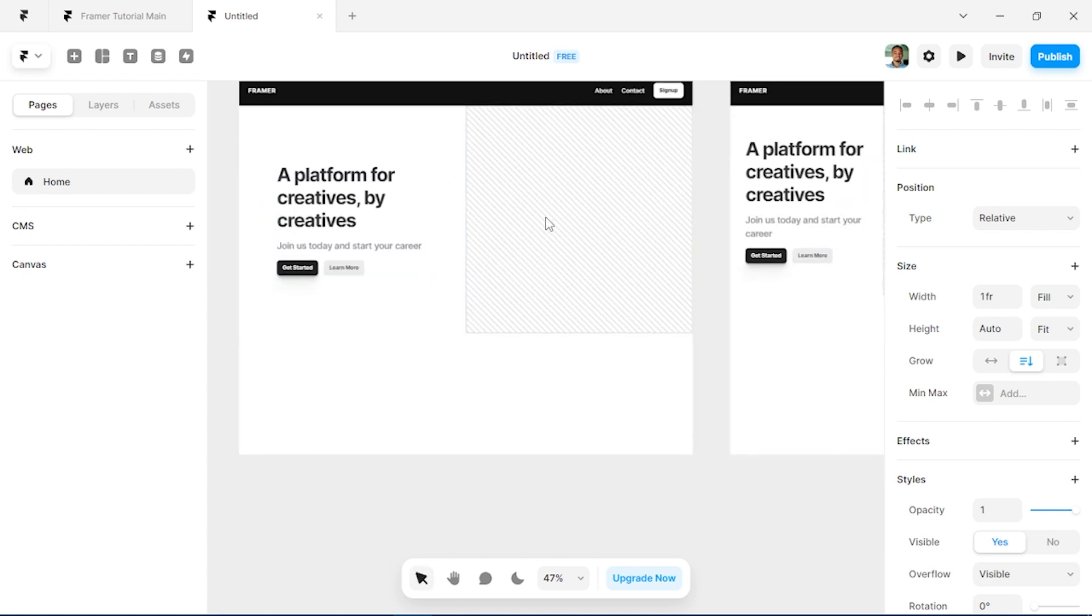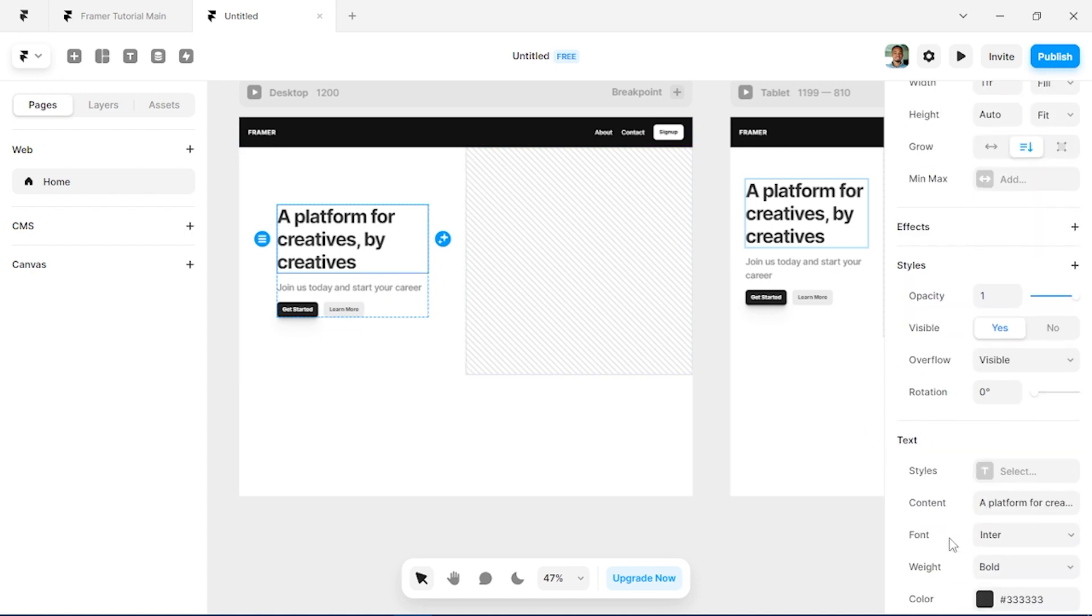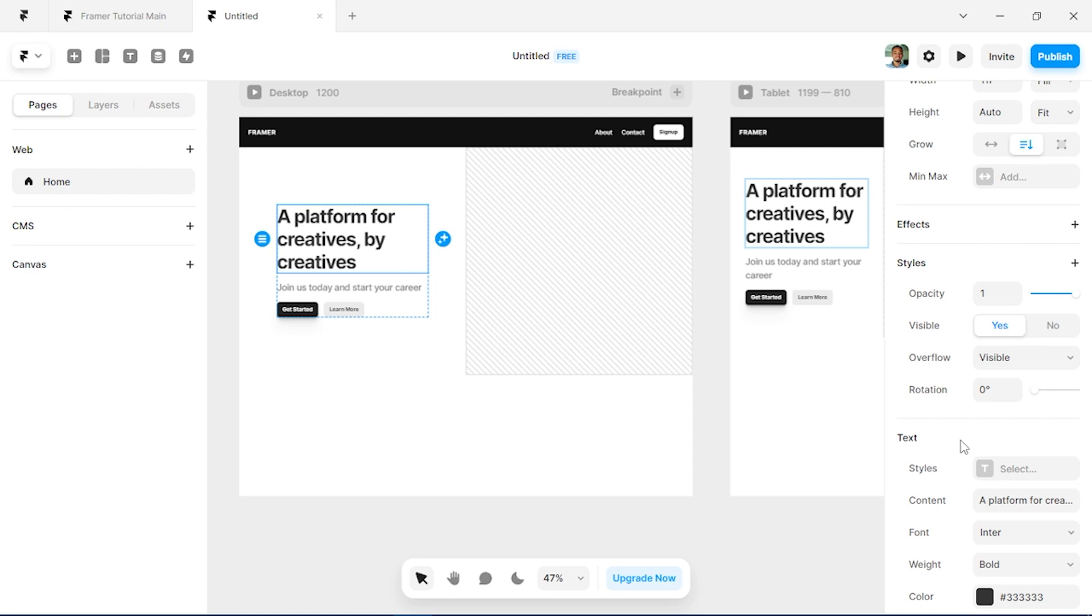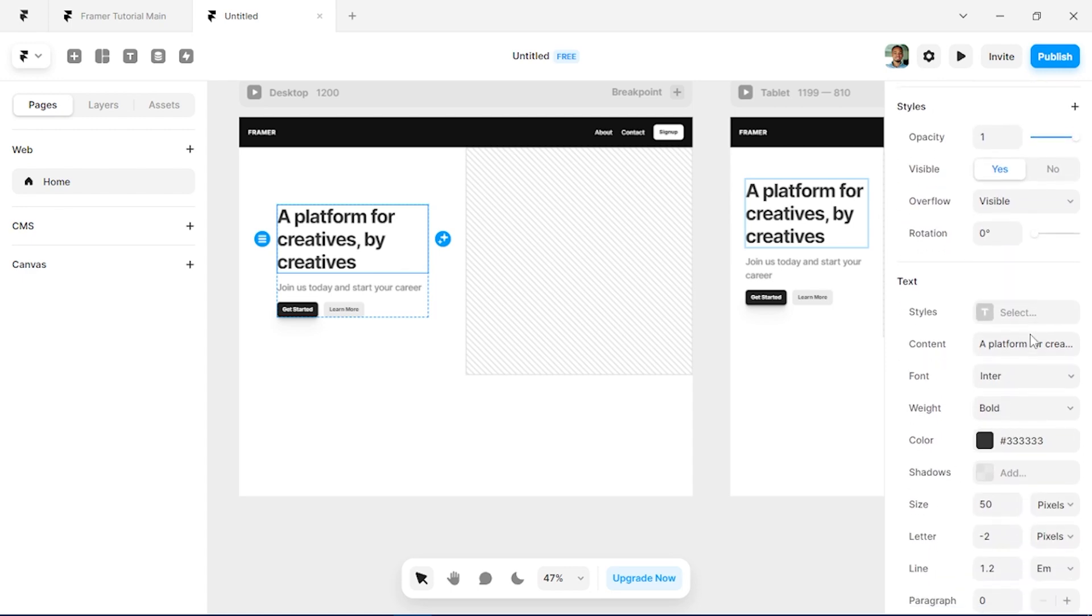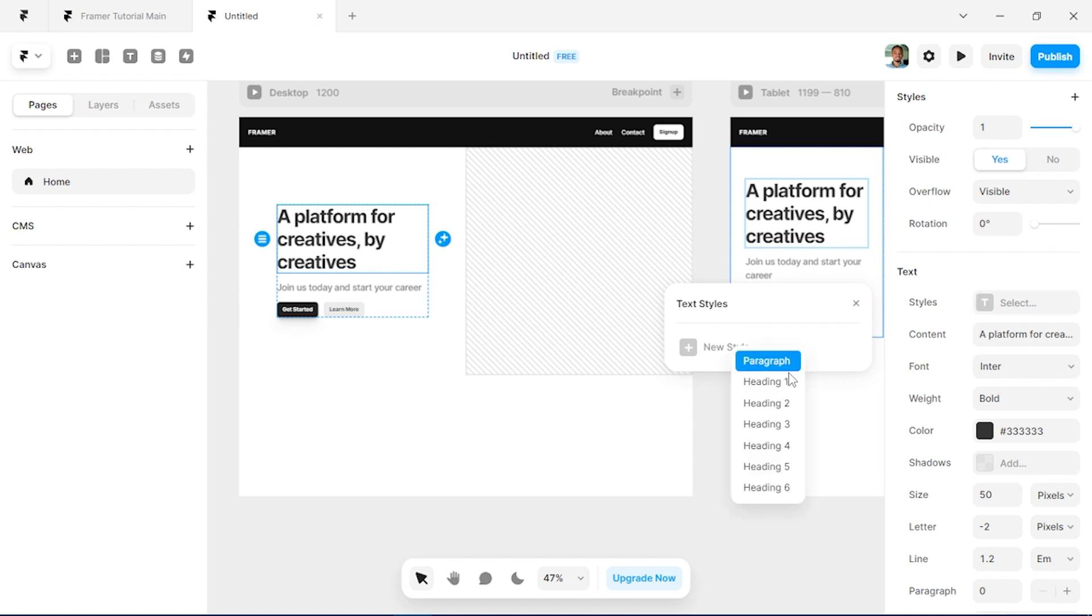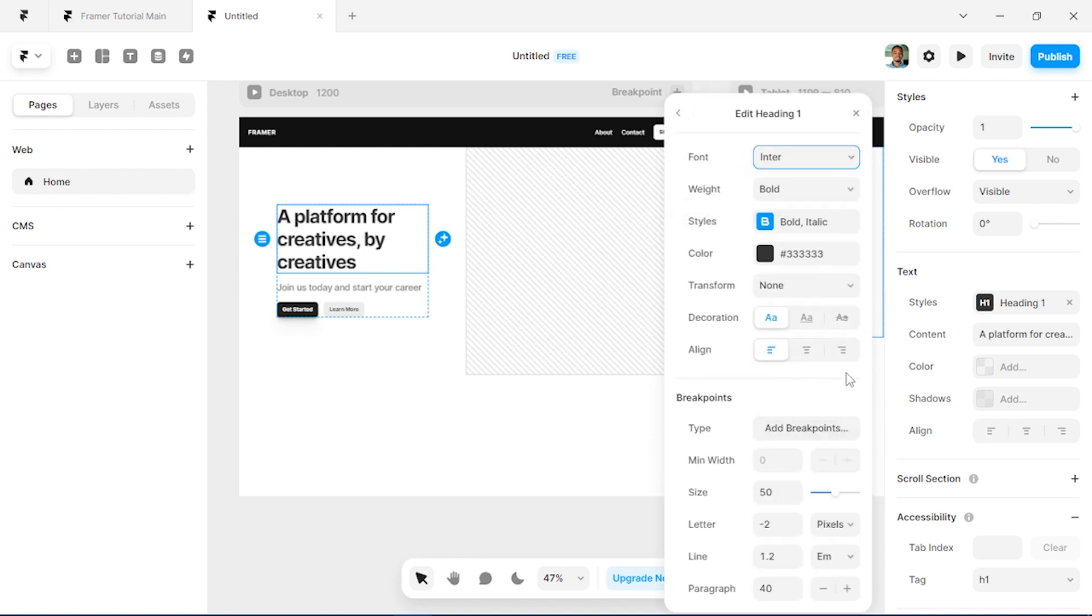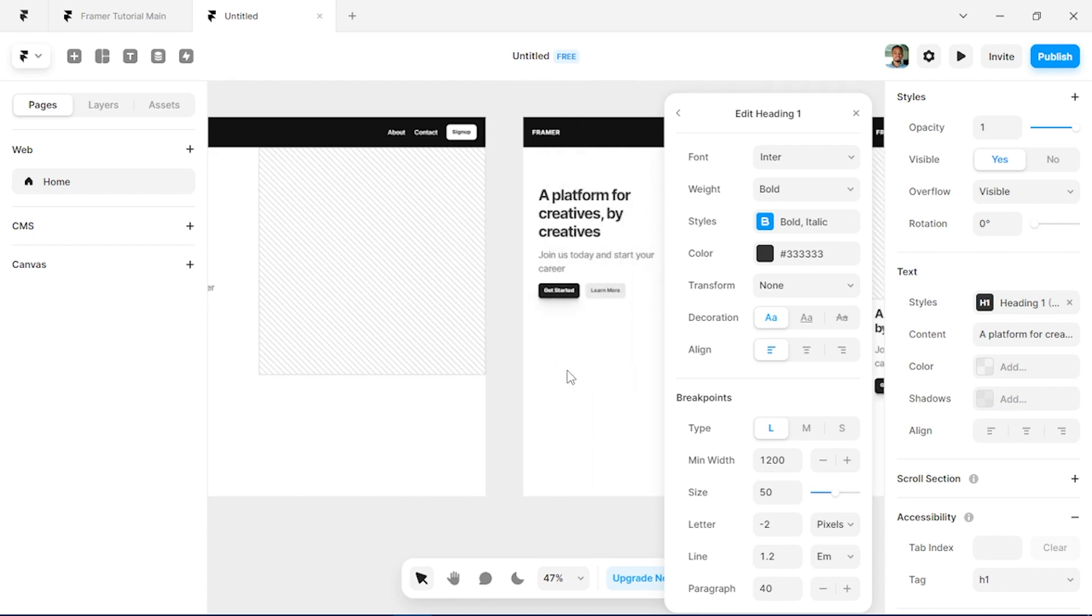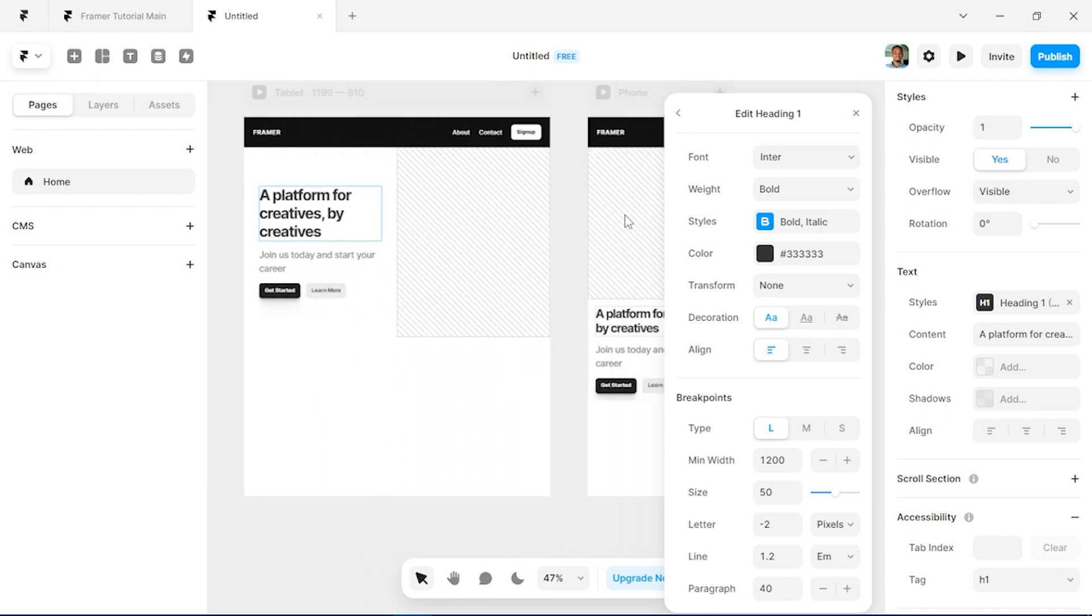Alright, now I want to create styles for this text we've added. So we're going to move to styles on that text styles. We'll create a new style and call this Heading One, and we'll click on edit and create a breakpoint for this type. That's going to help you to scale down on all the different screens as you can see here.